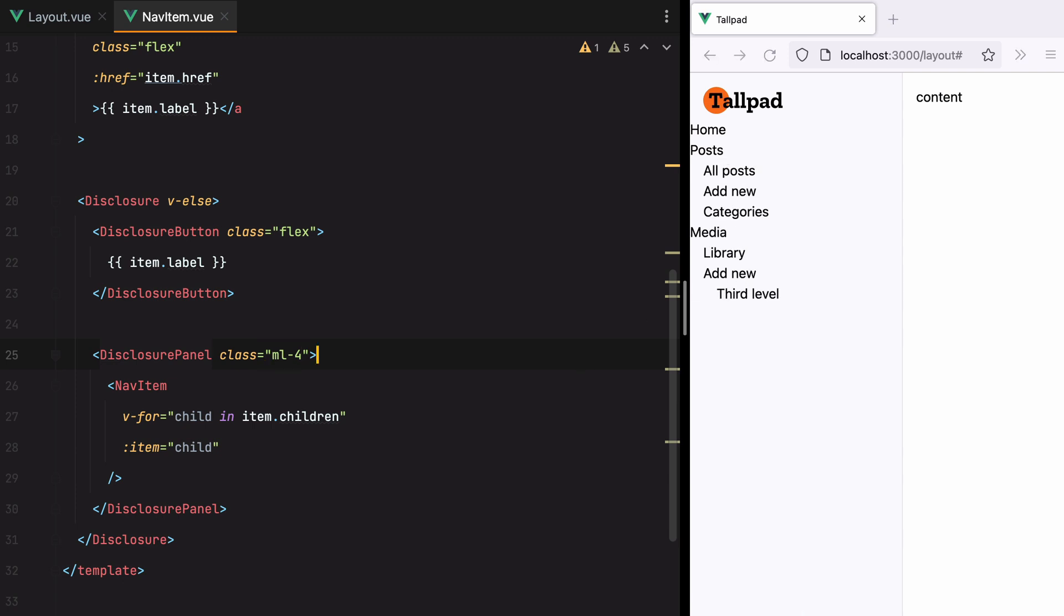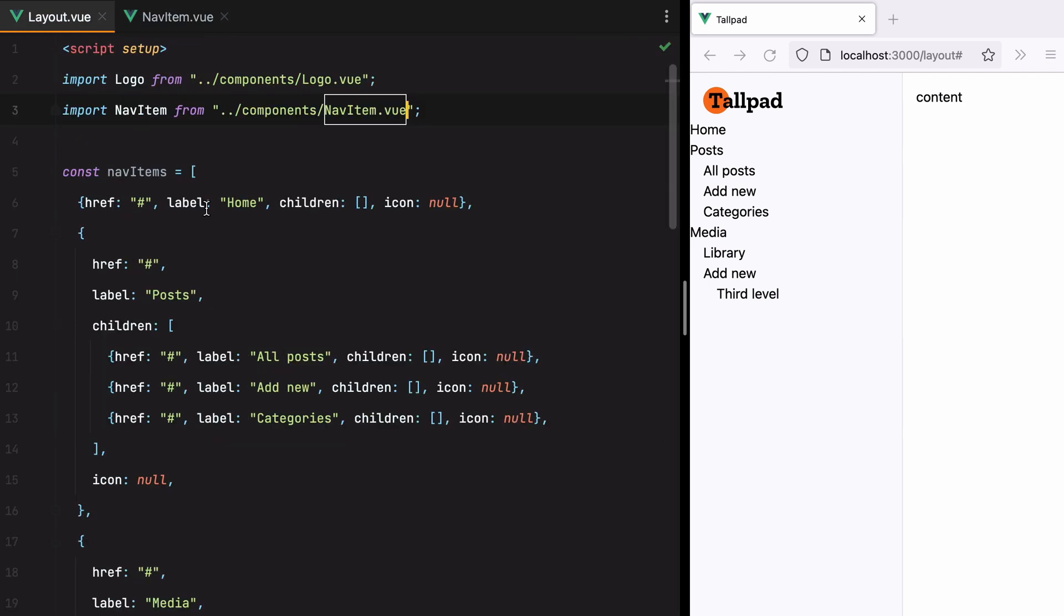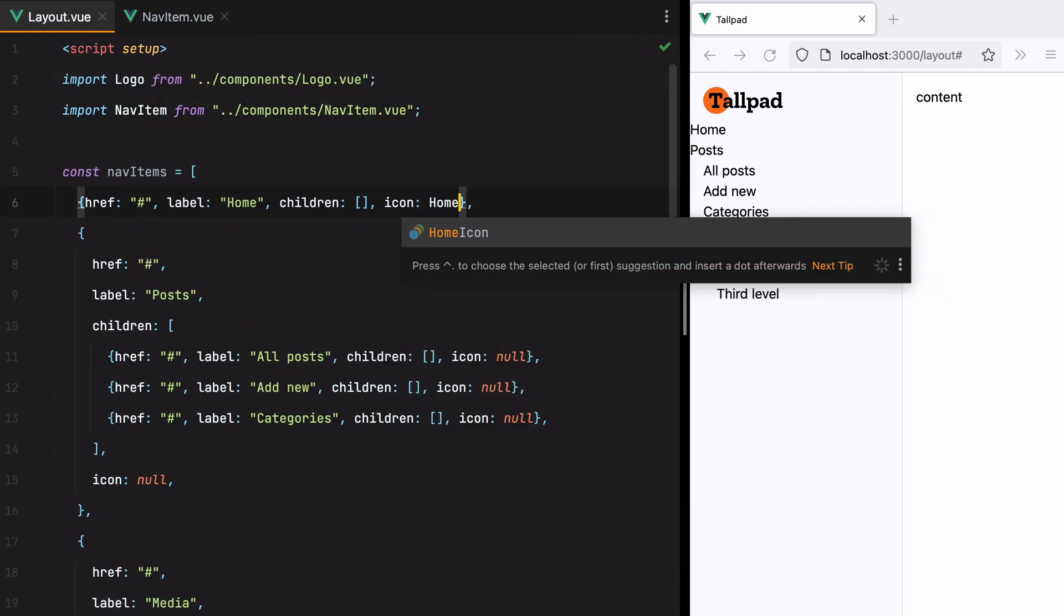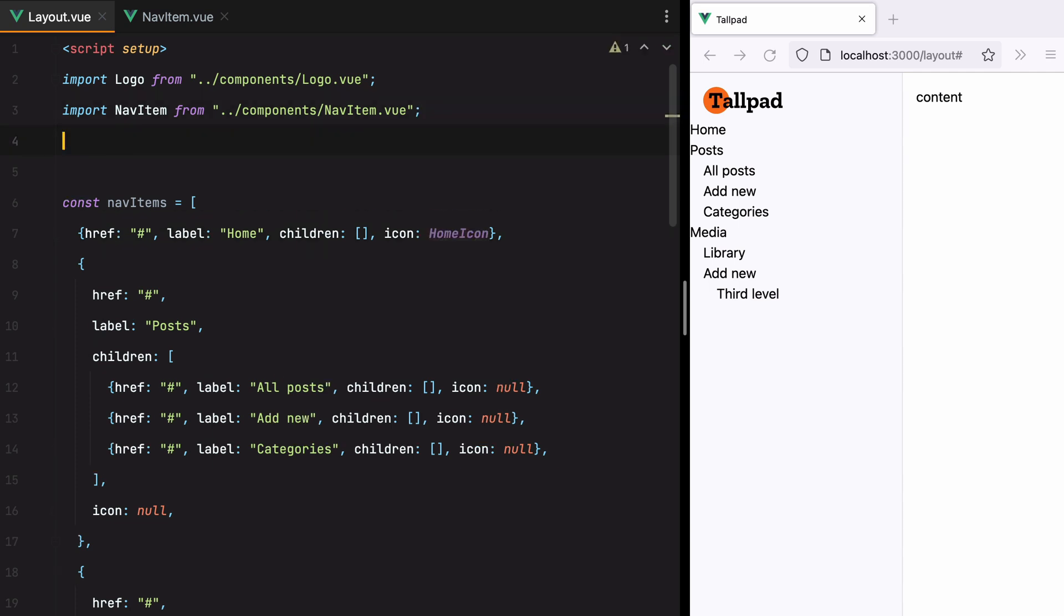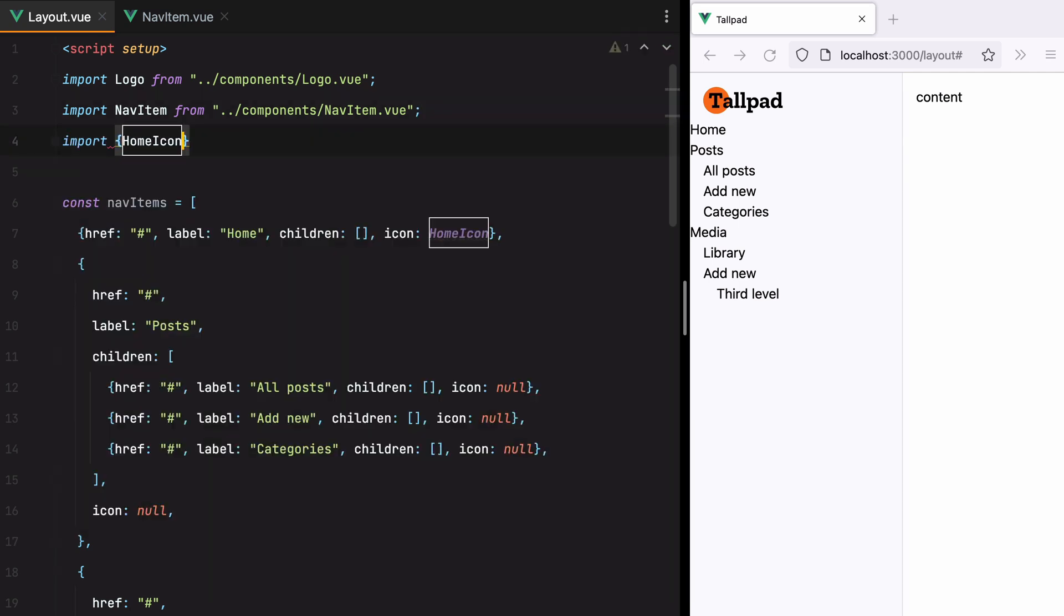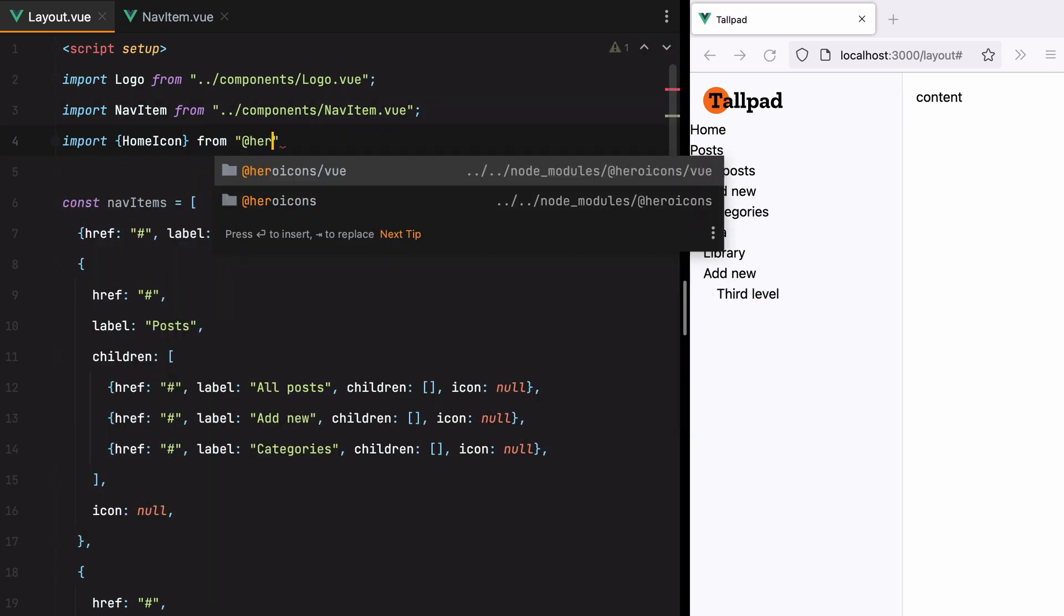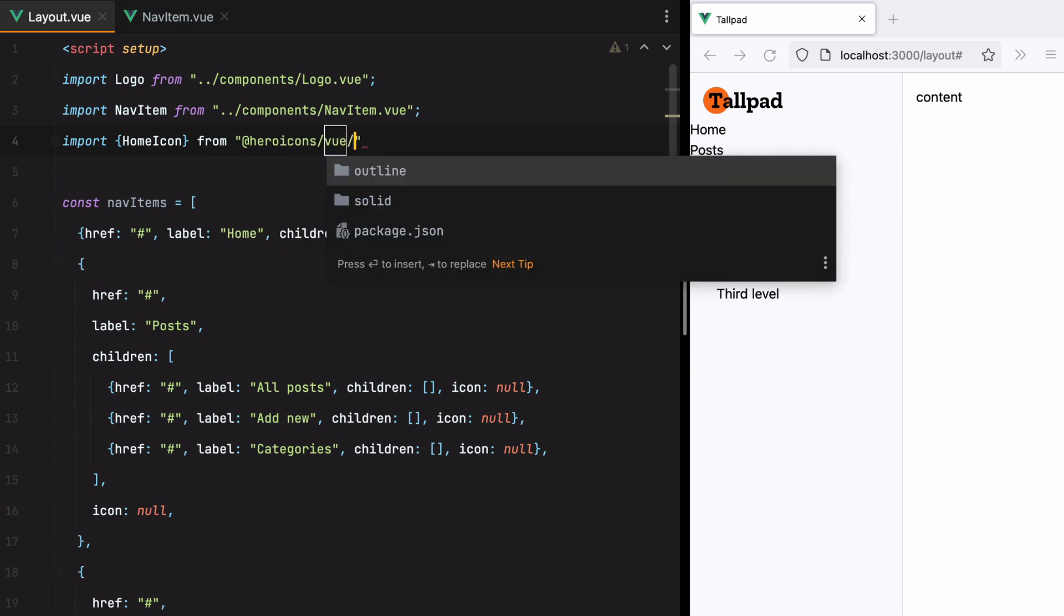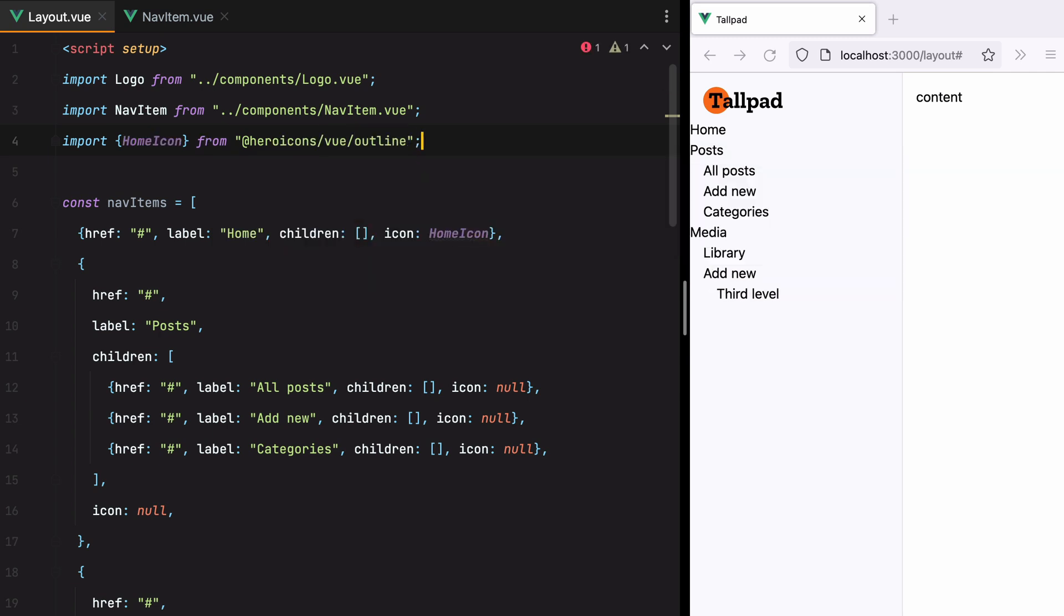Moving on, let's add some icons. At least for the top level elements. So I'll go here. And for home, we'll have home icon. And I already have here icons installed. So I'll do import home icon from here icon slash view outline.